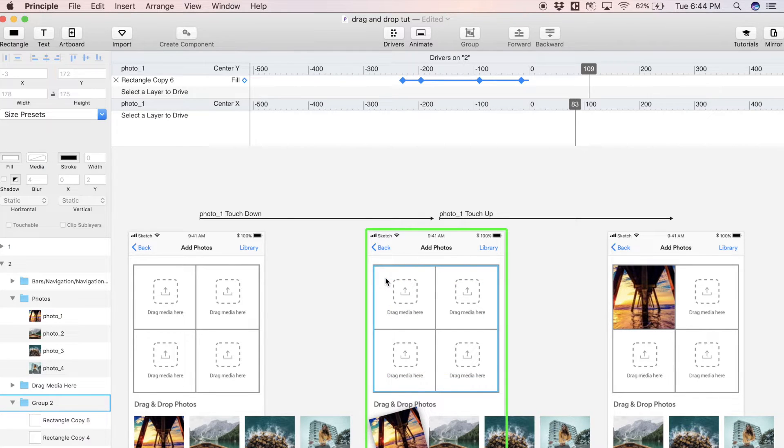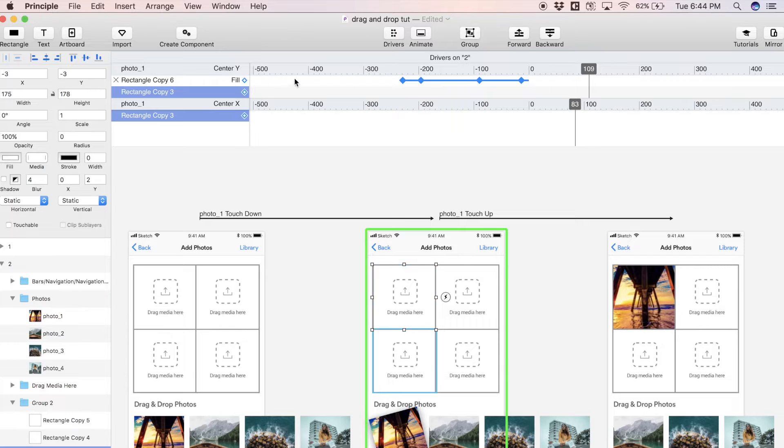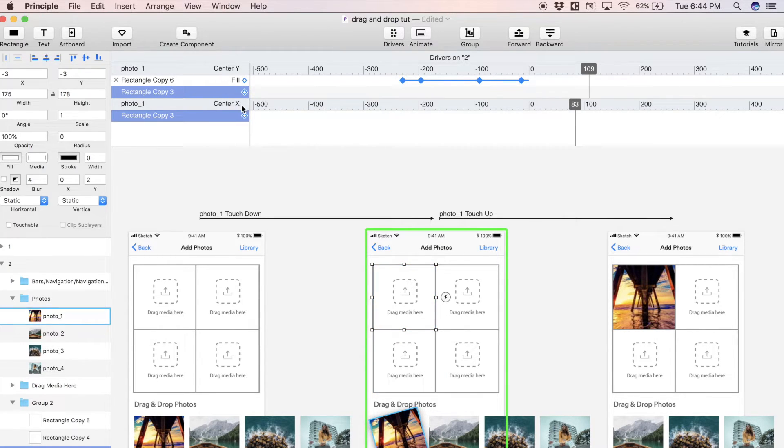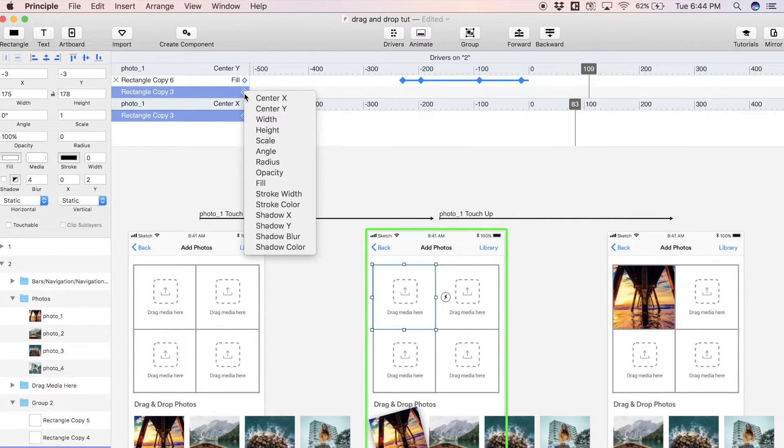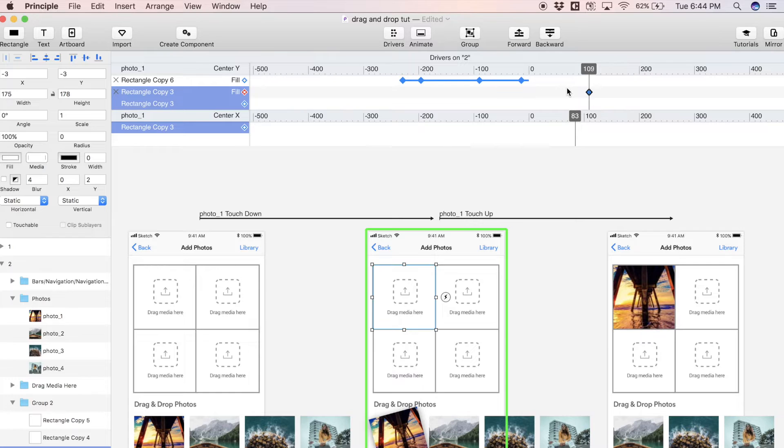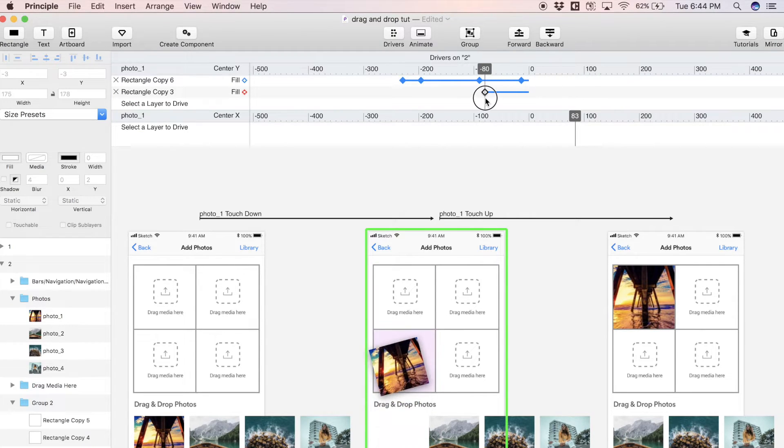Let's select that layer and we're going to drive the fill color of this one as well. This is called rectangle copy three. Let's select this icon again, select fill, and a keyframe appears.